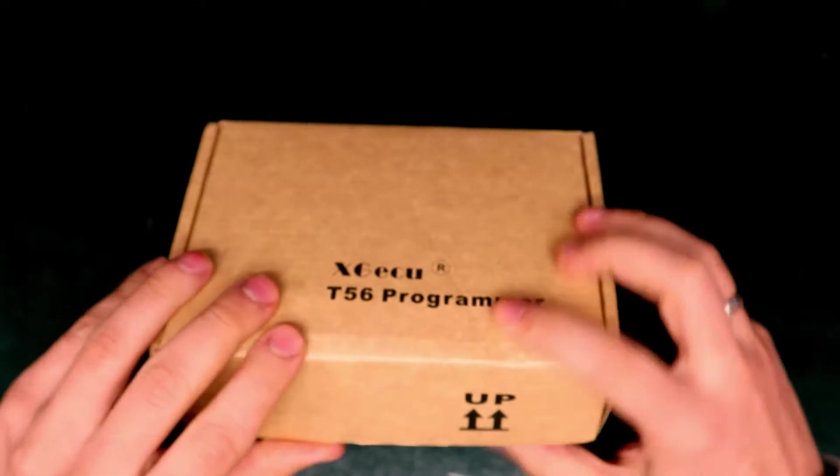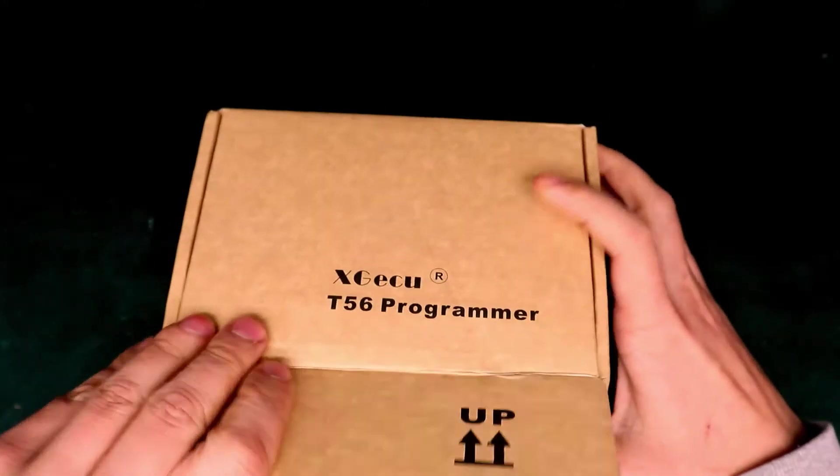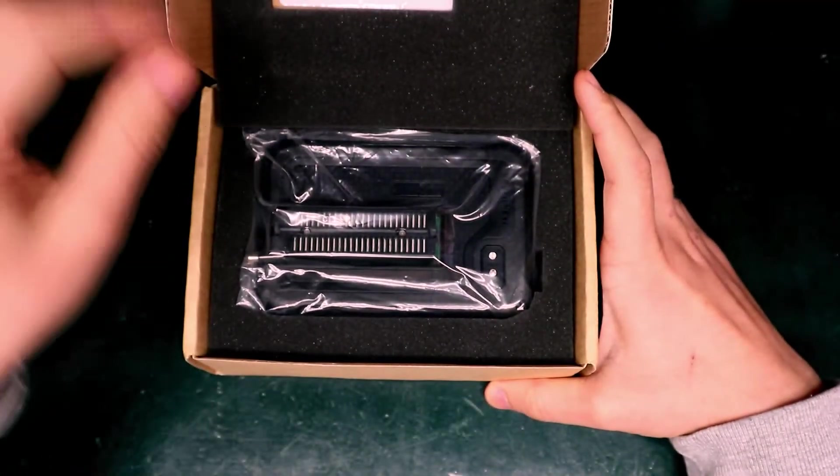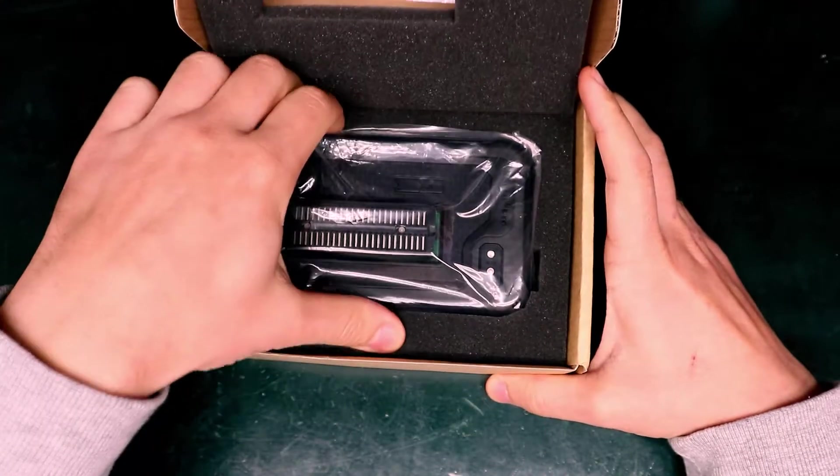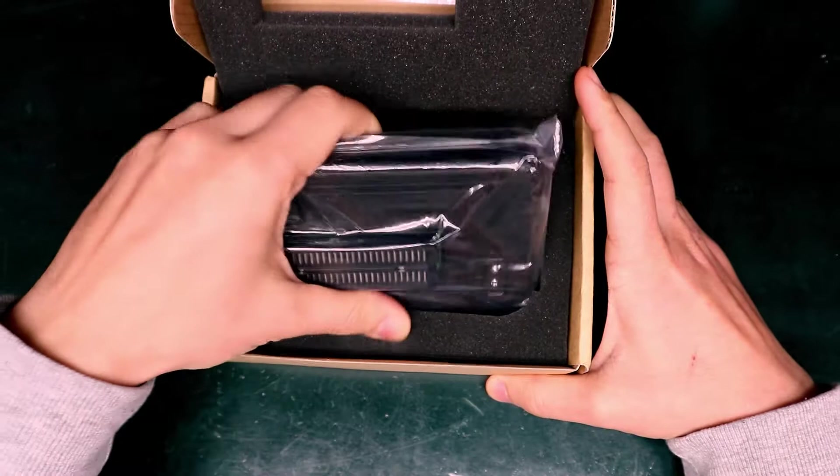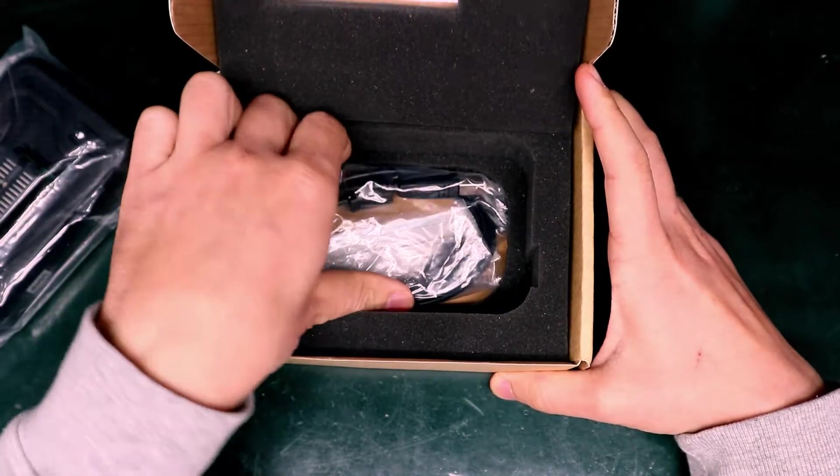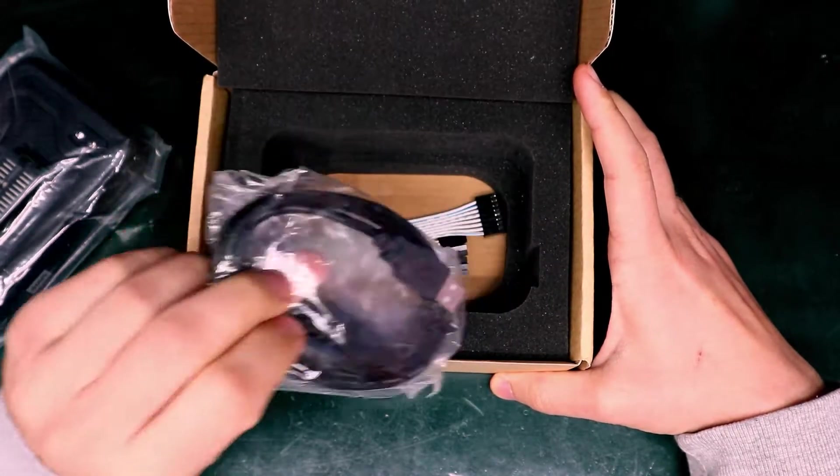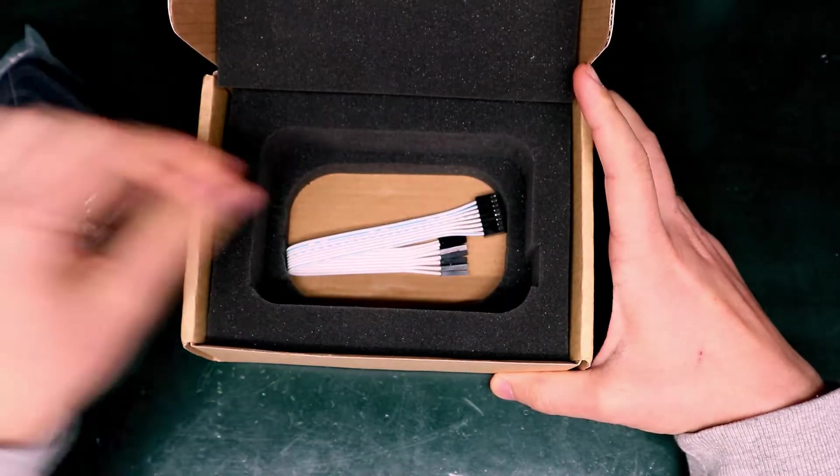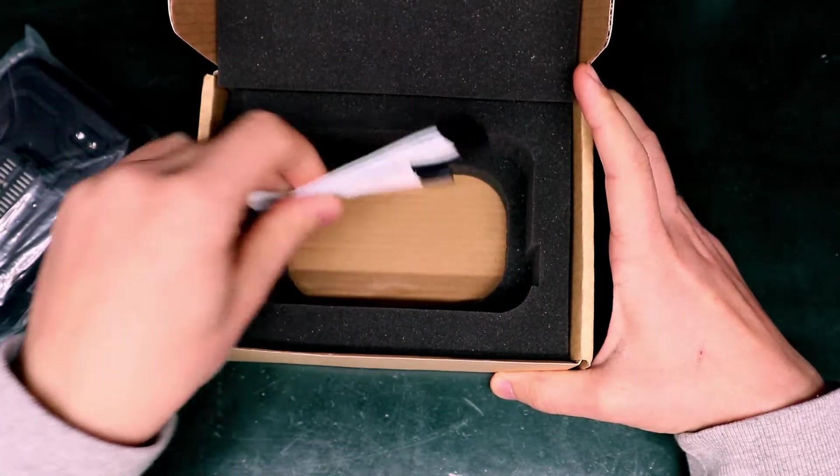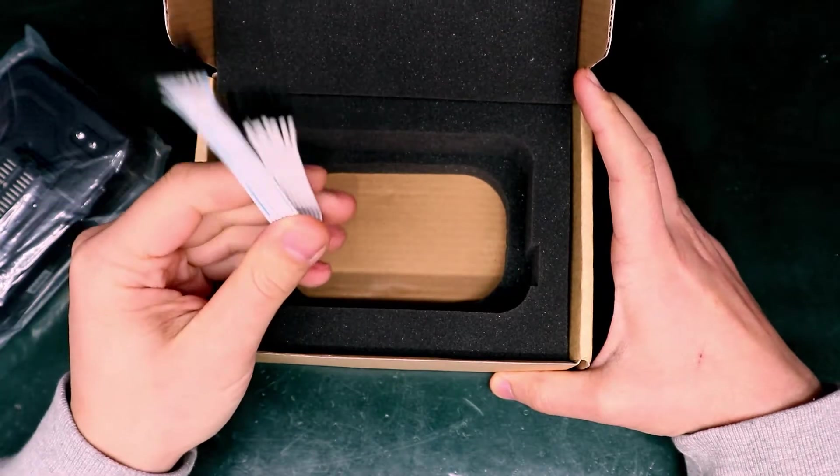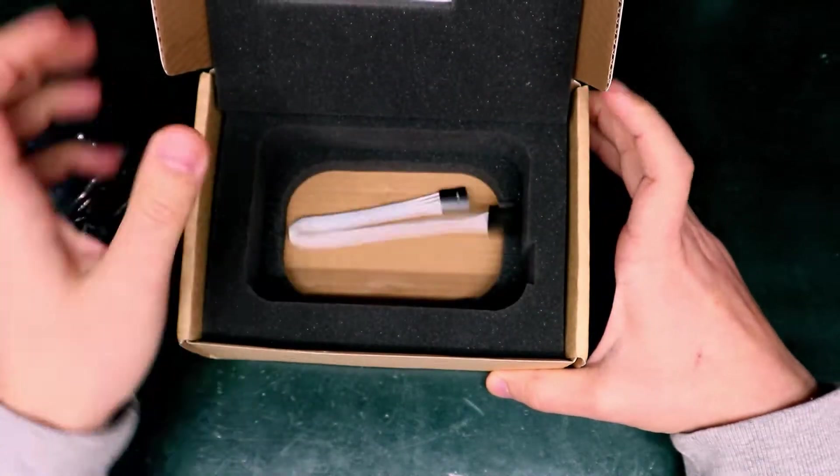It comes in a box with the programmer, a USB cable, and an in-system programming cable as well.